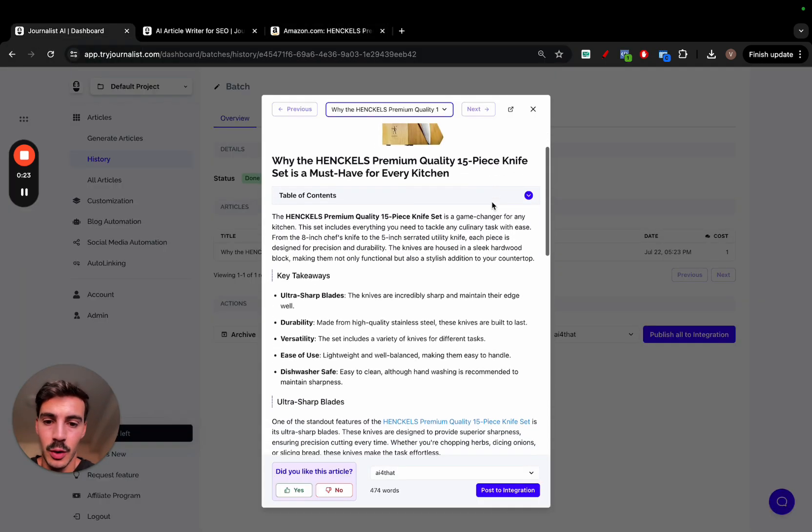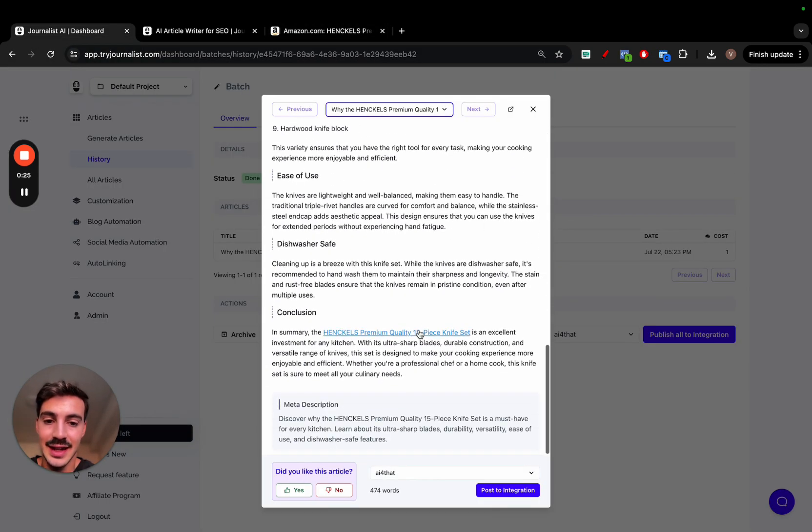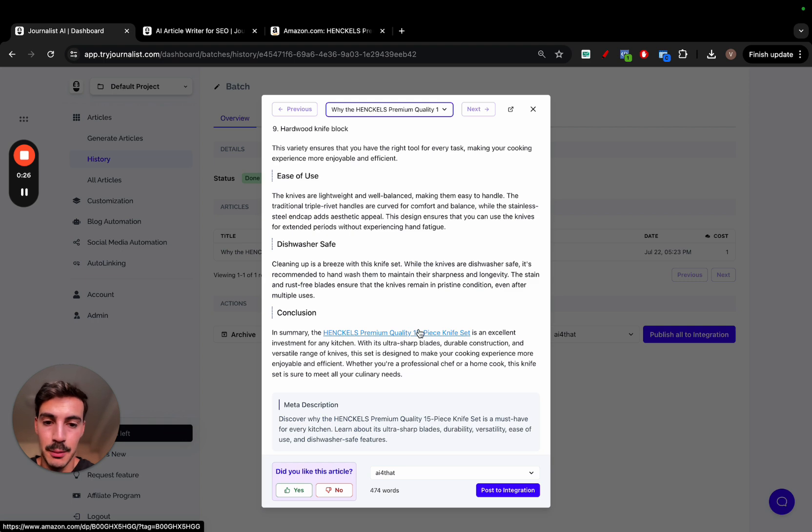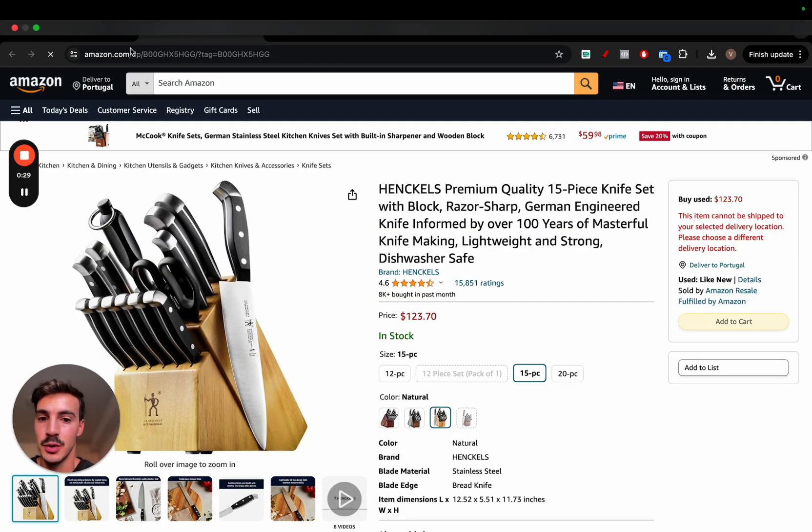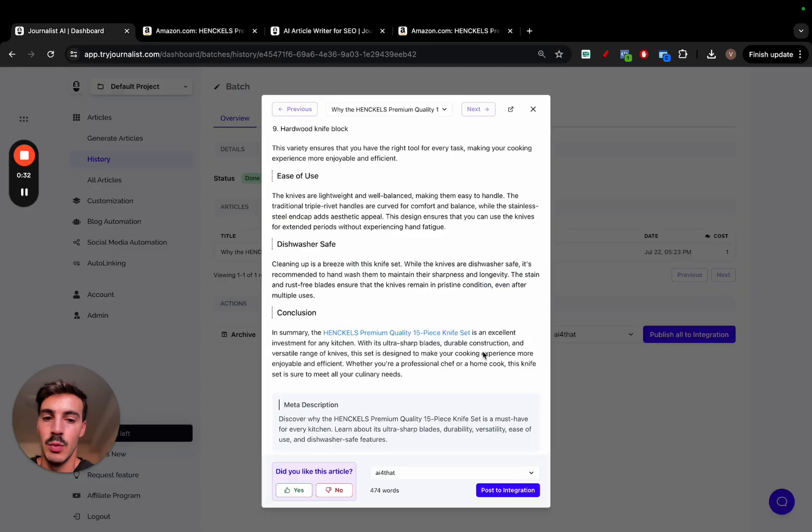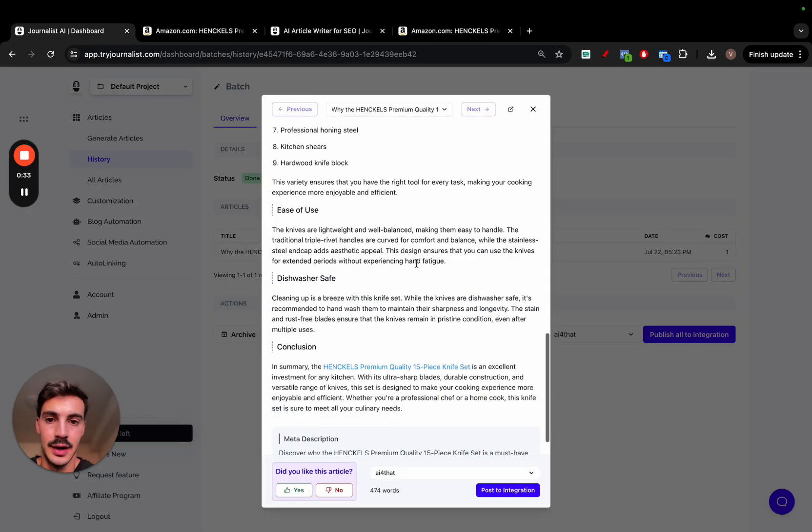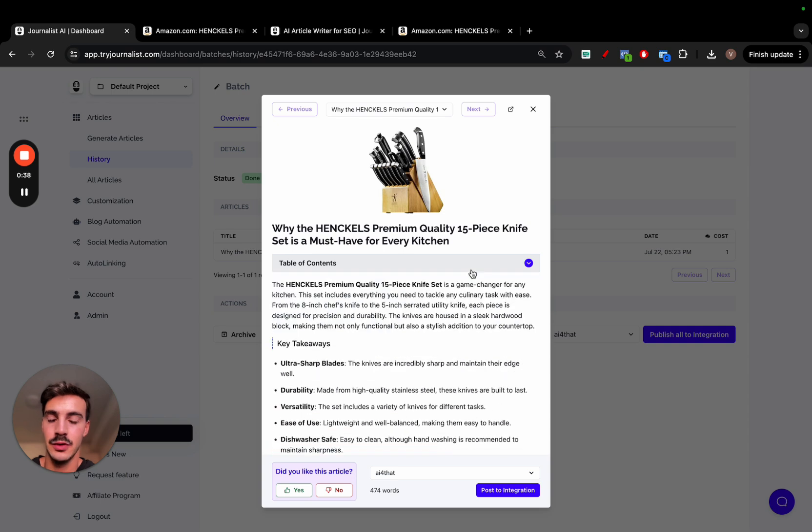This is all done with AI and even has a link to the product listing itself. As you can see here, you can just post this straight to your website with just one click. Again, this is all done with AI and you can do this for any single product on amazon.com. So I want to show you step by step how you can do it.